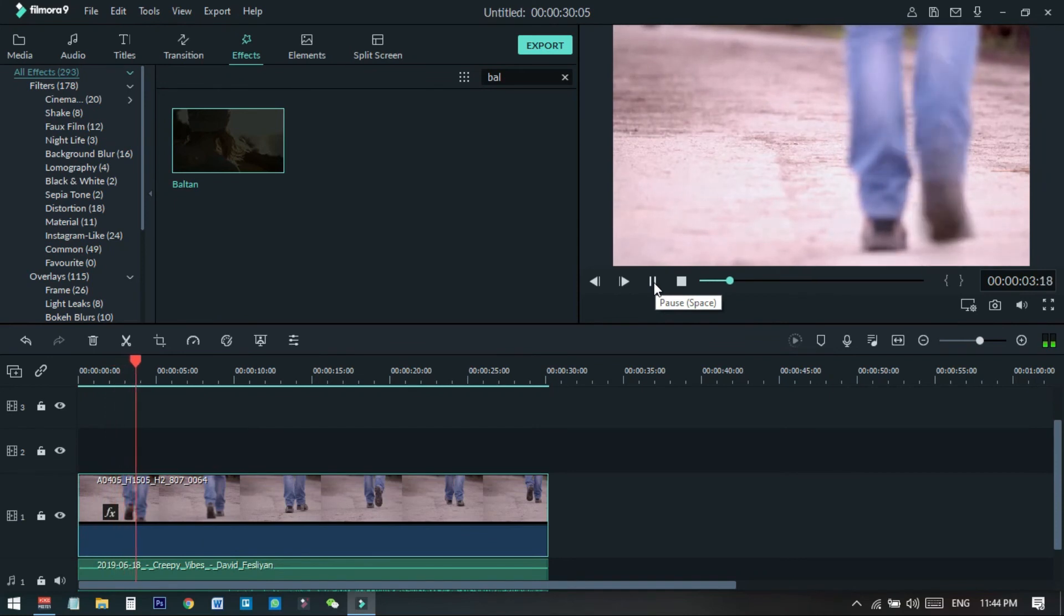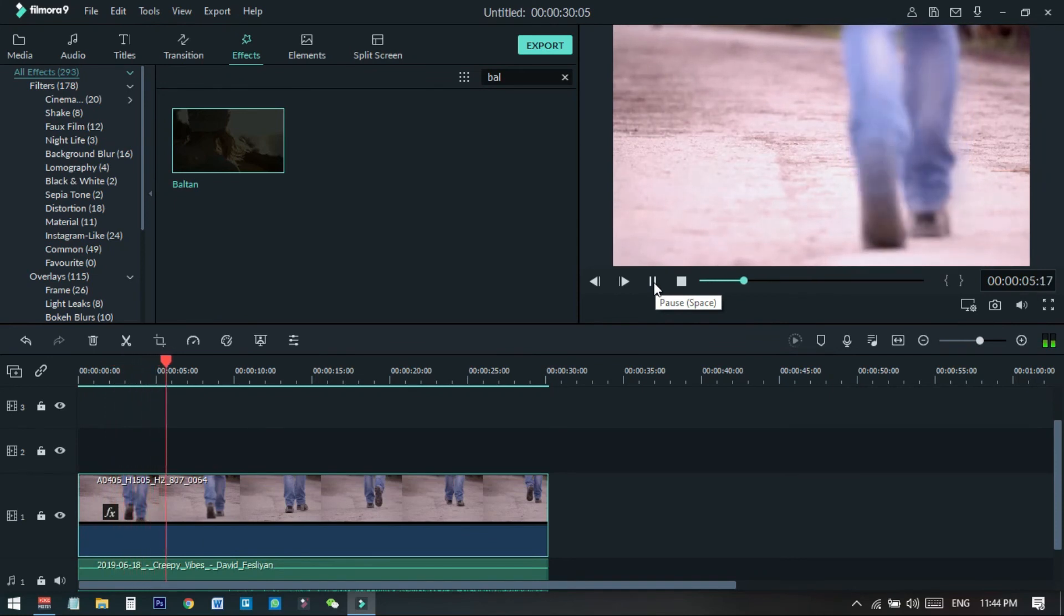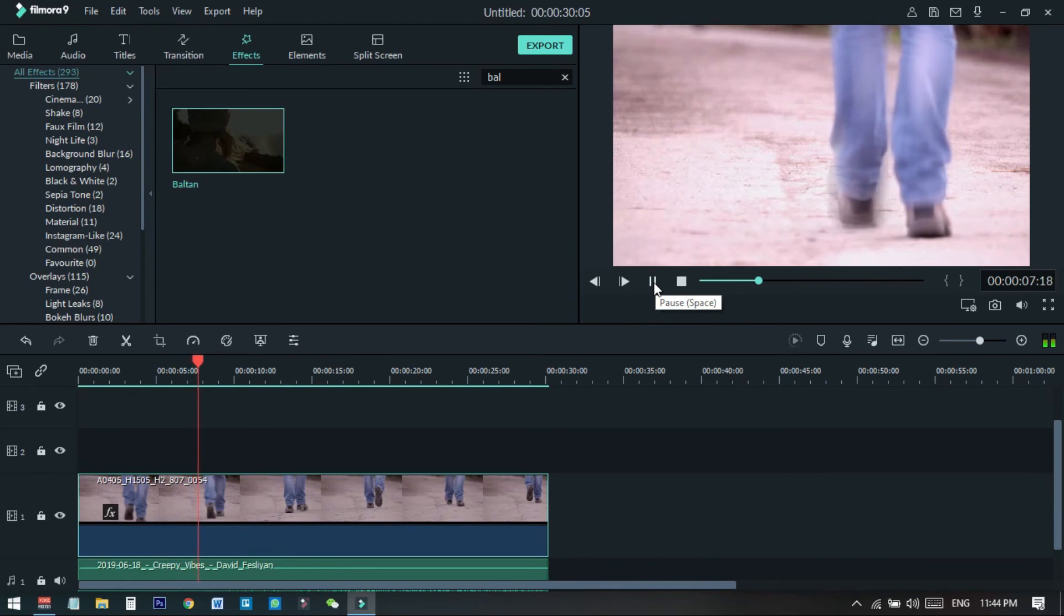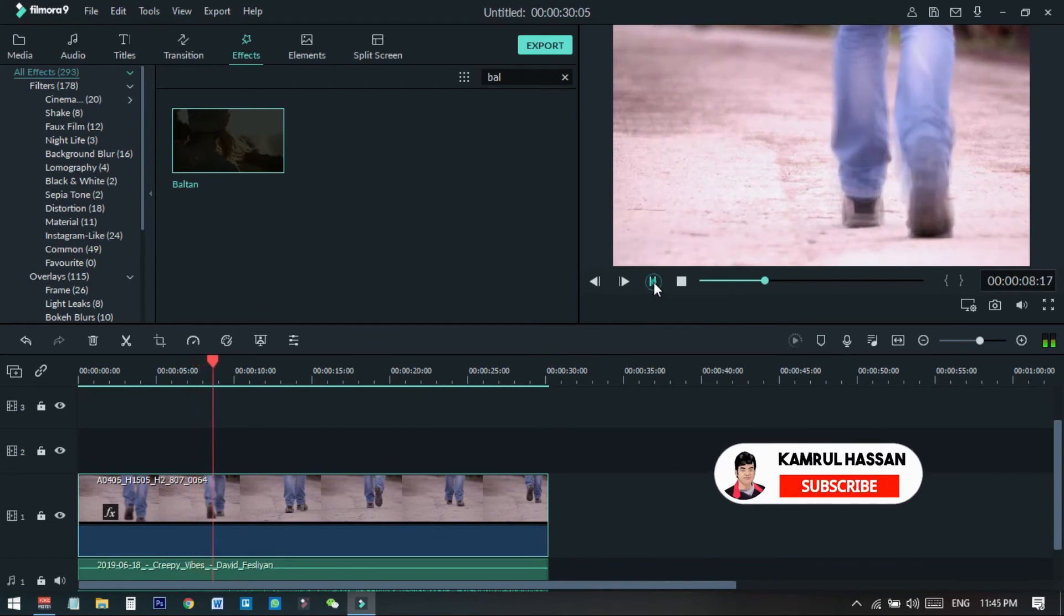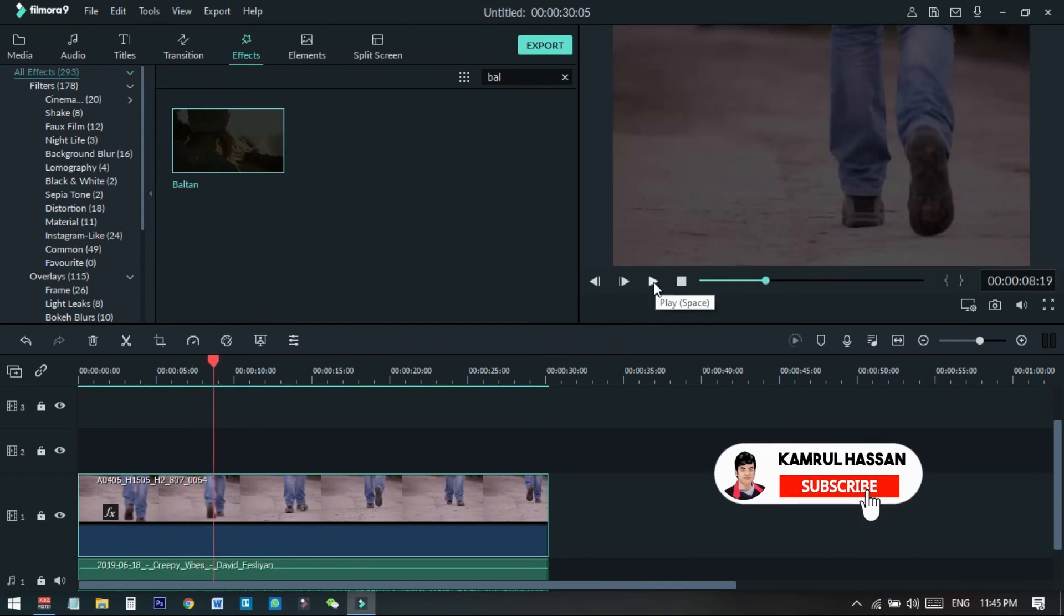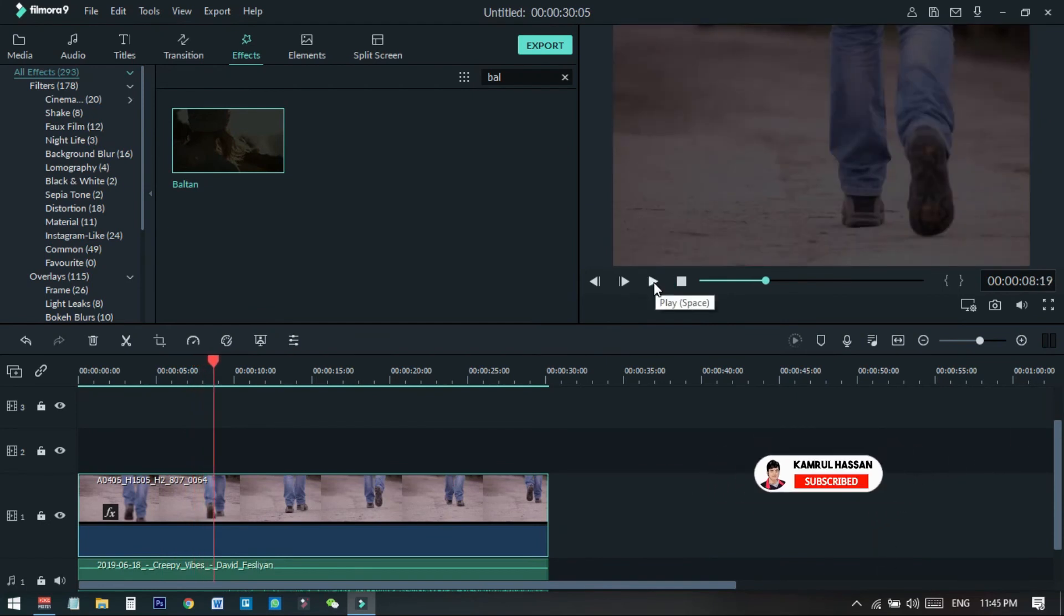You can see that this is almost the same as the previous one, but the brightness of this video is quite a bit higher than the previous one. So this is the difference of the two methods using this effect on this video to make the horror effect in Filmora 9.